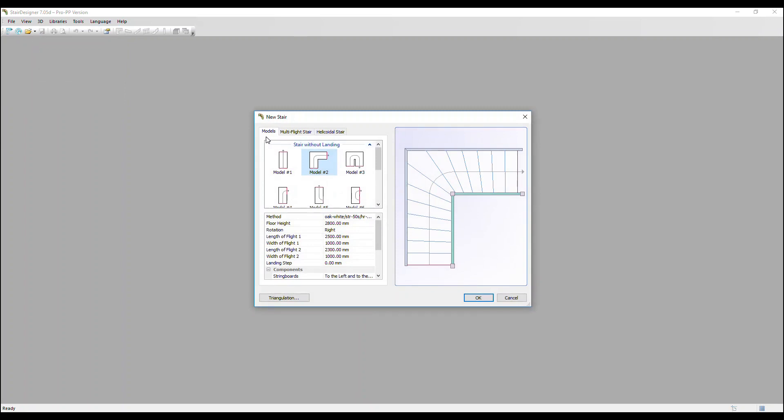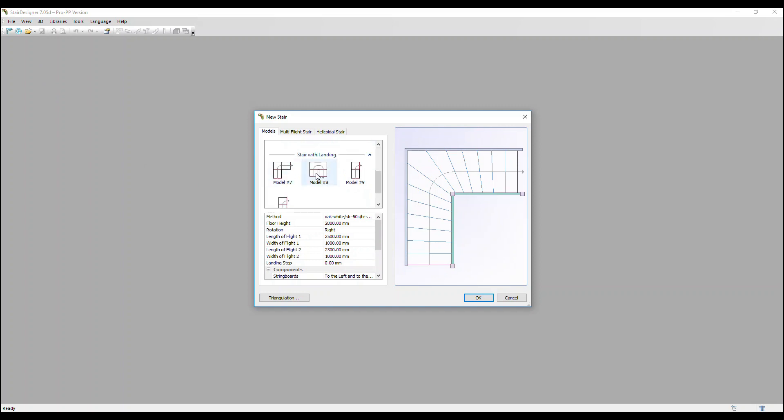We're going to concentrate on this models tab. So we have some models to choose from: stairs without landings and below stairs with landings. We're going to select this number two, model number two, which is a quarter turn stair with winders.